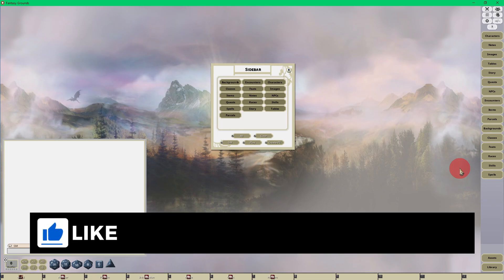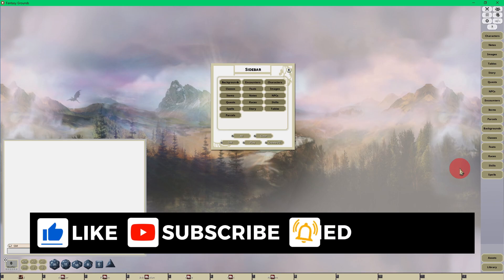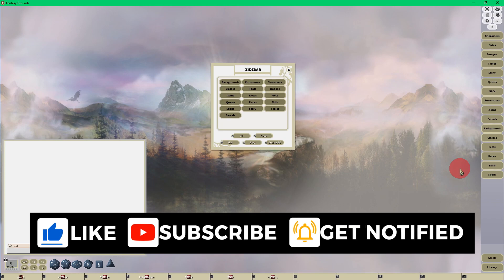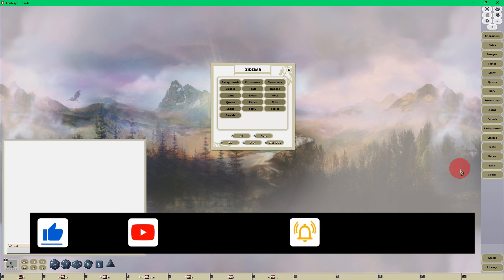So there you go, everybody. Hope you enjoyed the video. Please do me a favor, thumbs up the video. Also subscribe to my YouTube channel. And until next time, happy gaming.